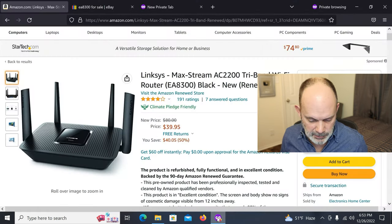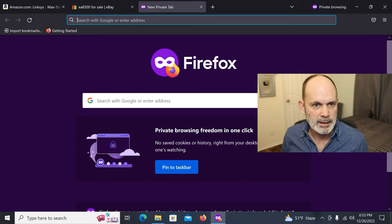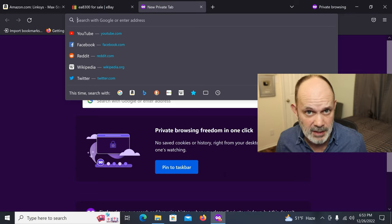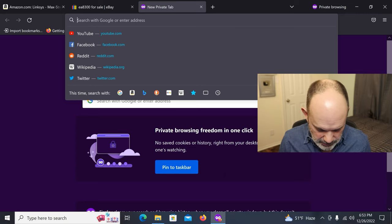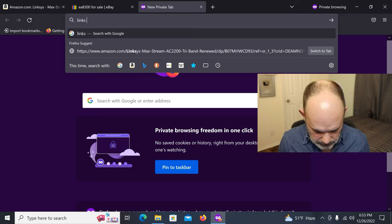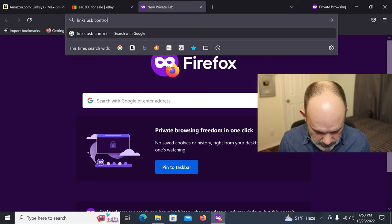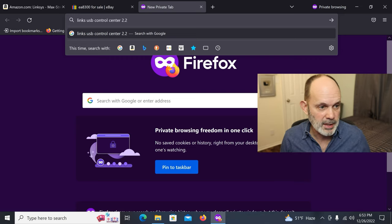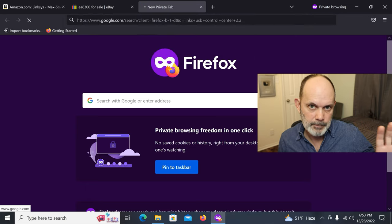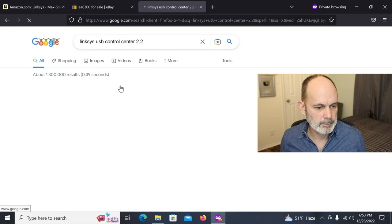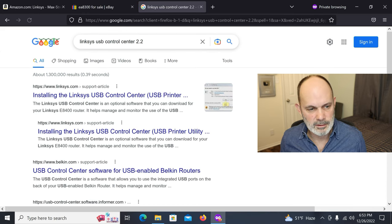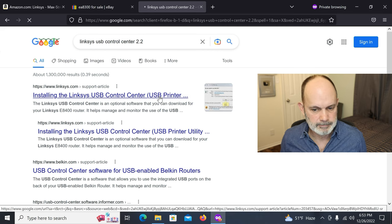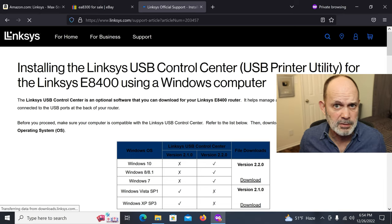The next thing we're going to do is go get some software from Linksys. Linksys has a few ways of getting this software. But I'm just going to show you the easy one. I'm just going to do a Google search for Linksys USB Control Center 2.2. Just do that exact search in Google and hit enter. The first link you get, click on that. And I'll put that in the video description as well.